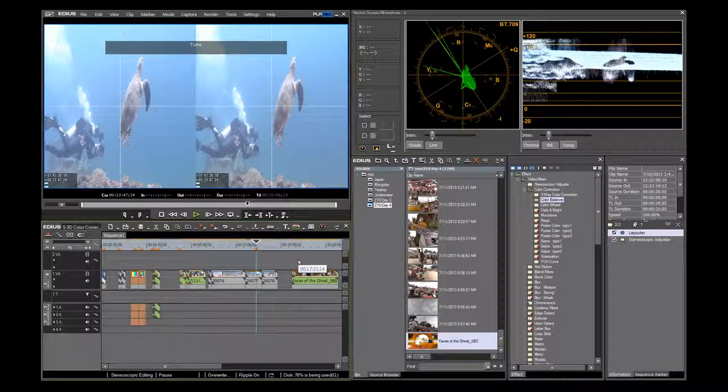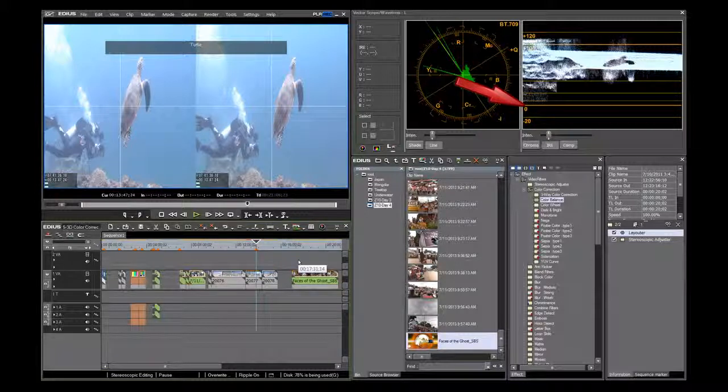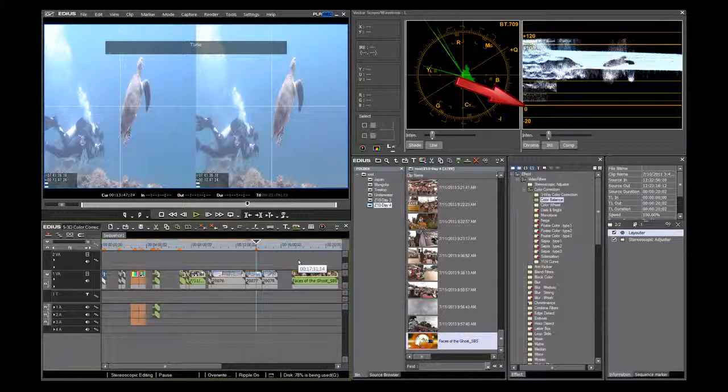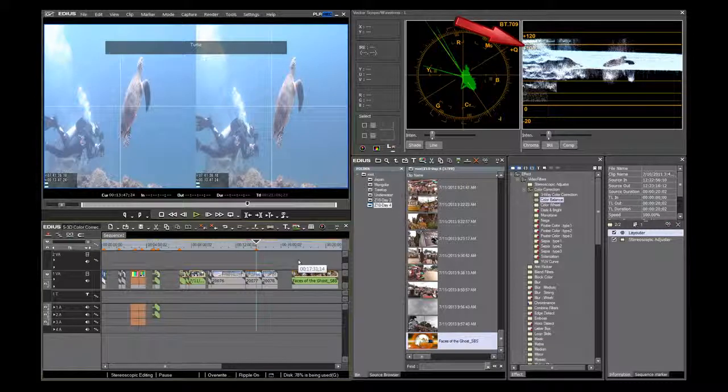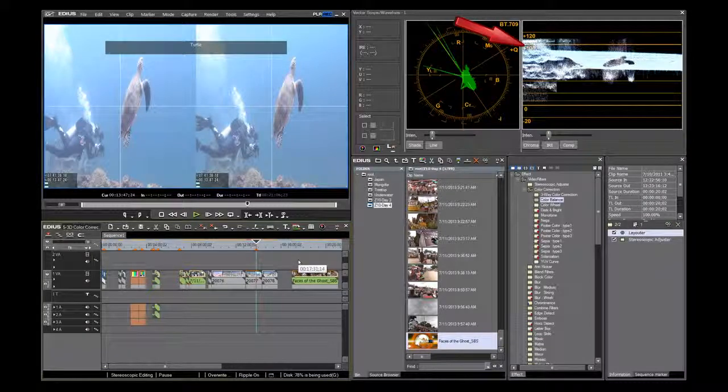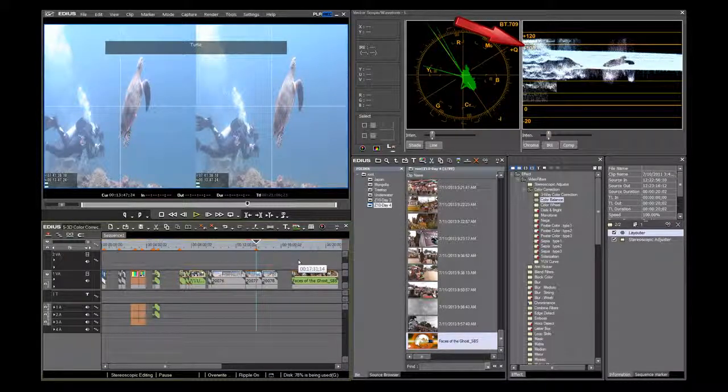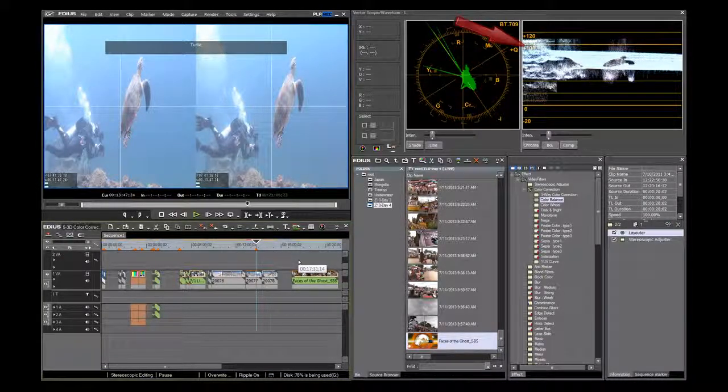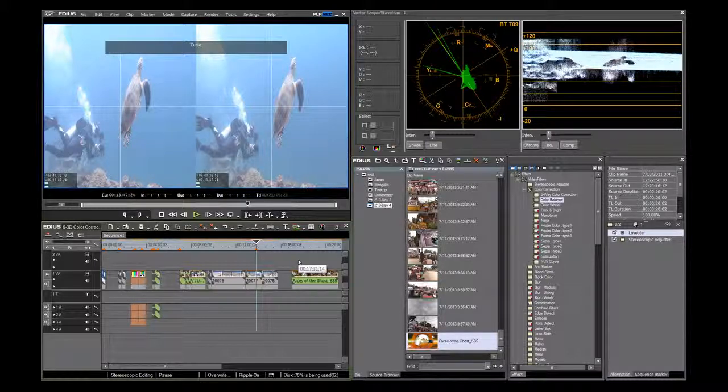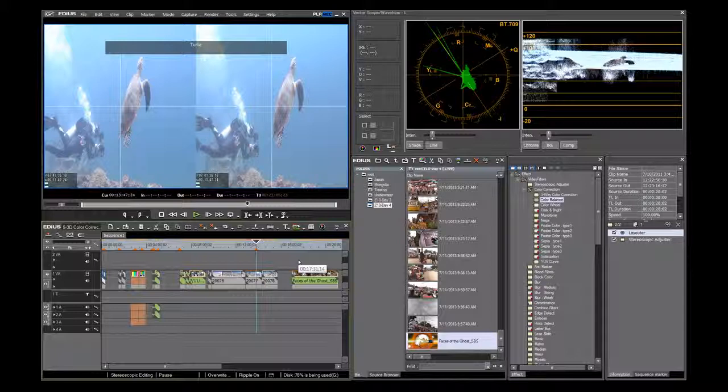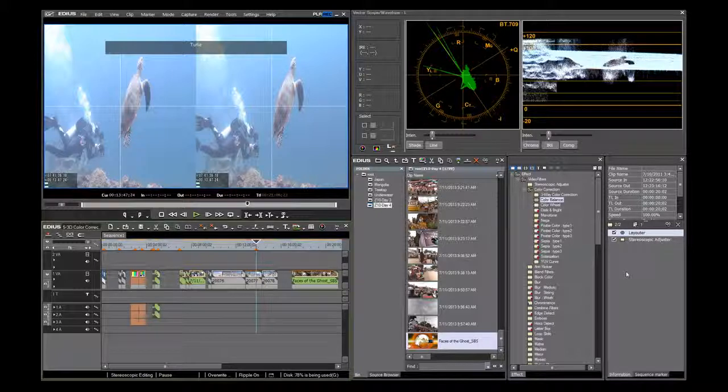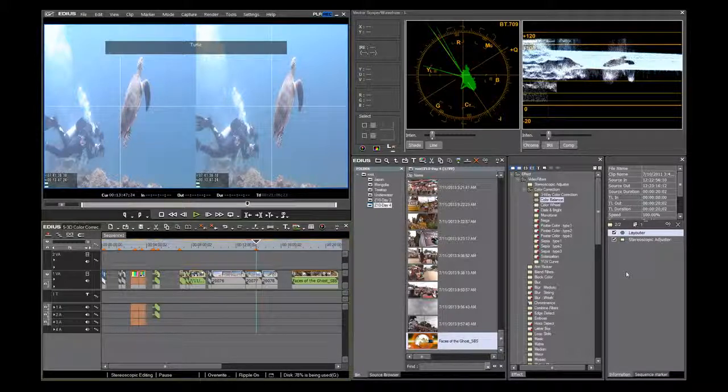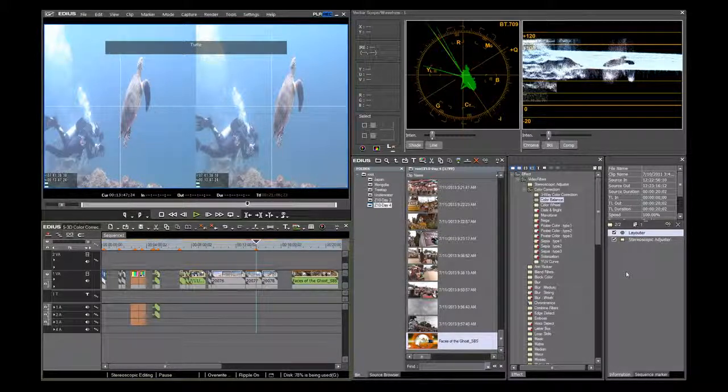We want our video to have good blacks around 0 IRE, or slightly under, and good solid whites around 100 IRE, or slightly over, without clipping at the very top of the waveform. Clipping occurs when the waveform has been chopped due to the inability of the camera's sensors to record any additional luminance information. This can be caused by improper exposure settings.